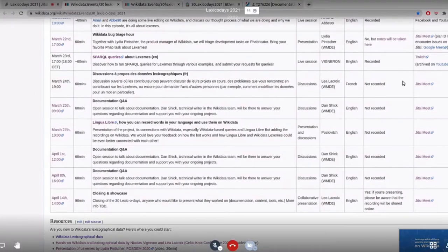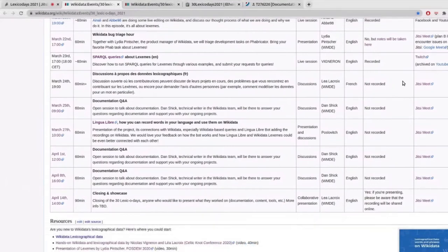We are going to be having a panel with different people who have been importing data on Wikidata, specifically about lexemes. This is also going to be scheduled very soon, I hope. So a lot of interesting things.